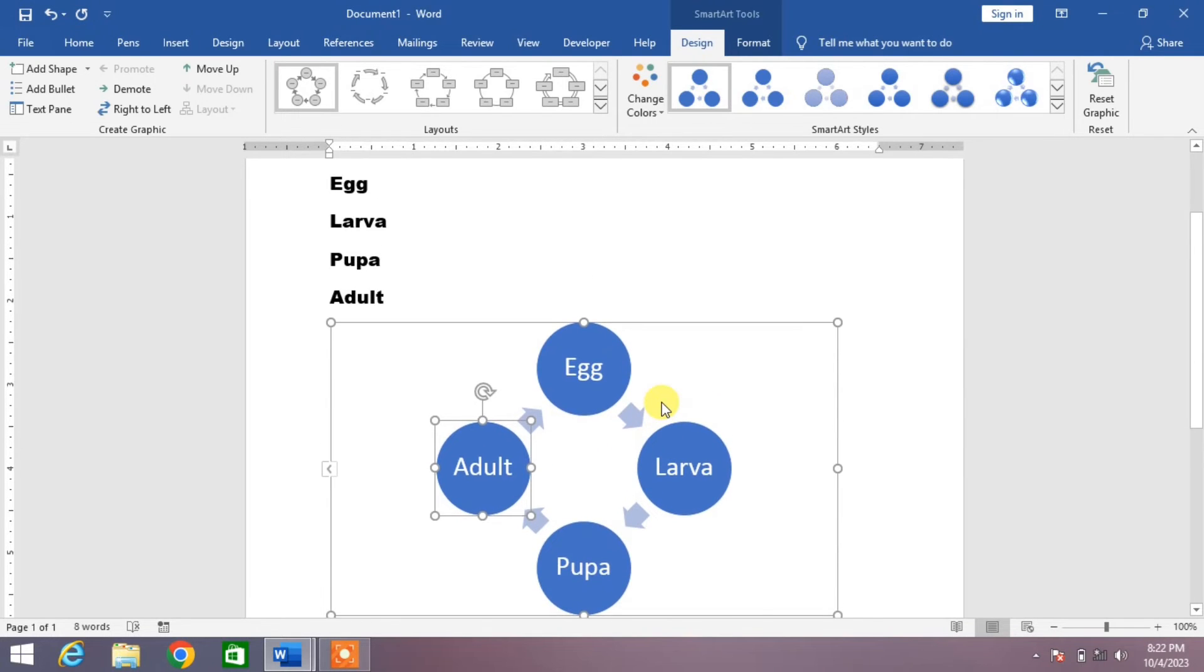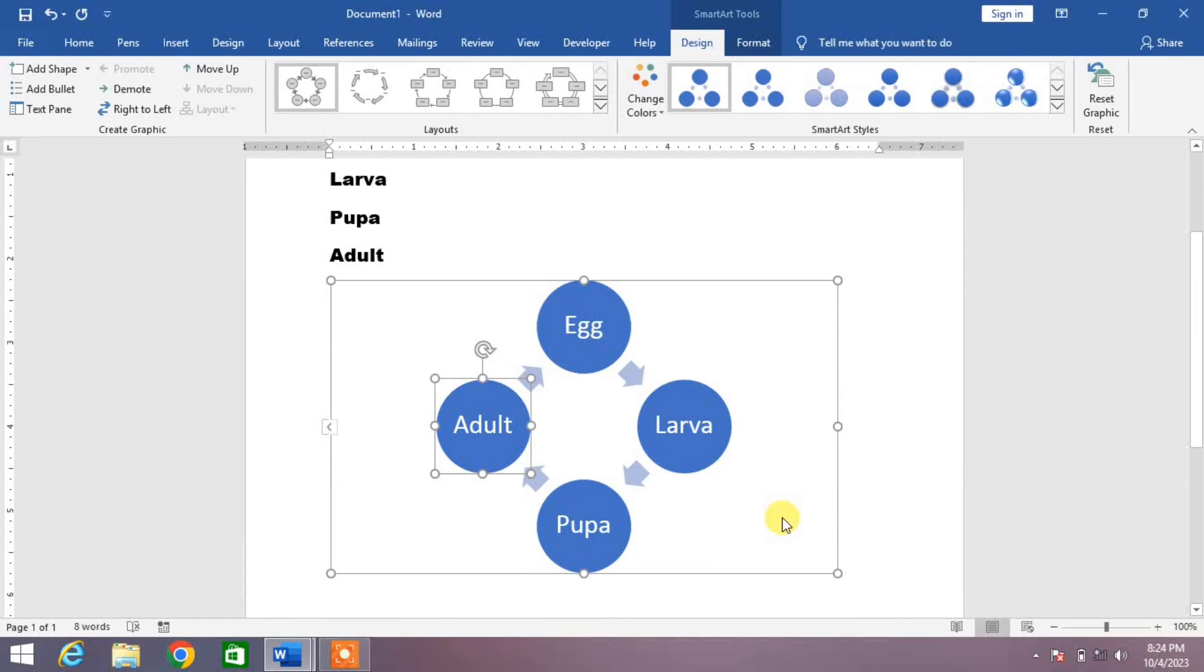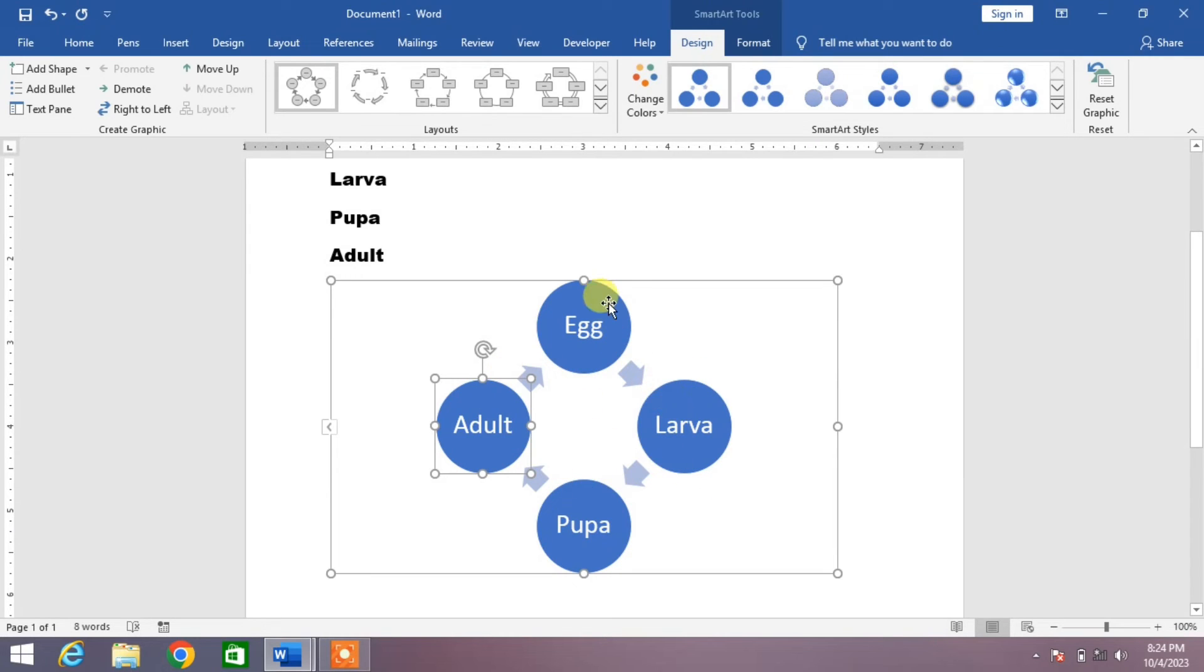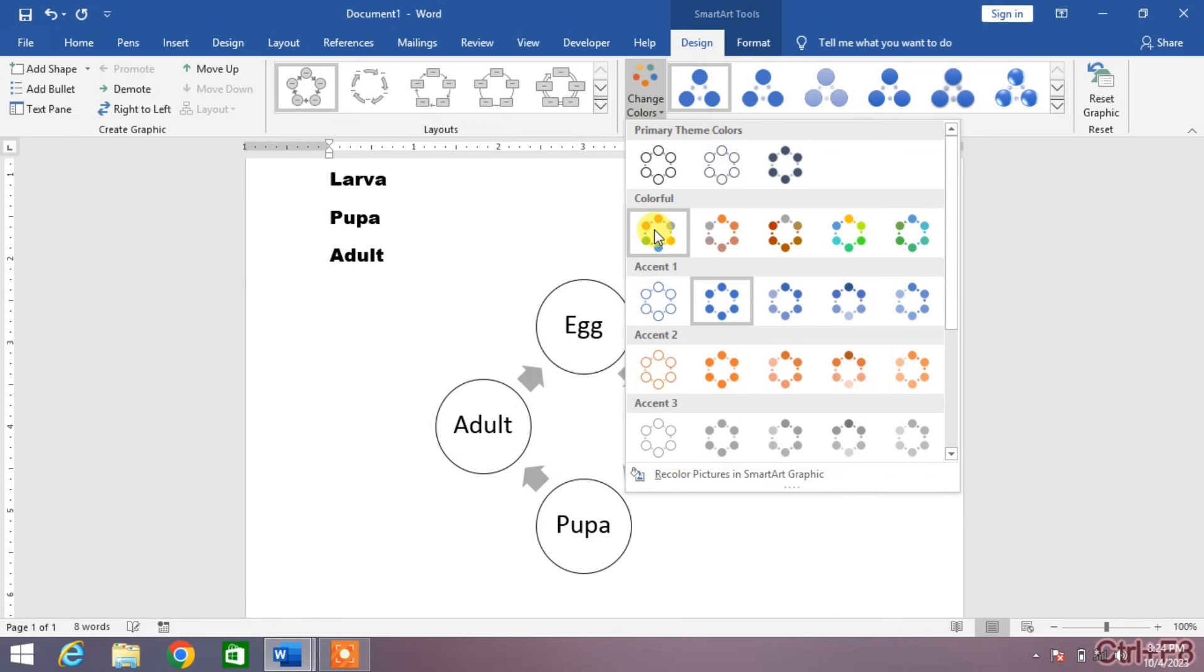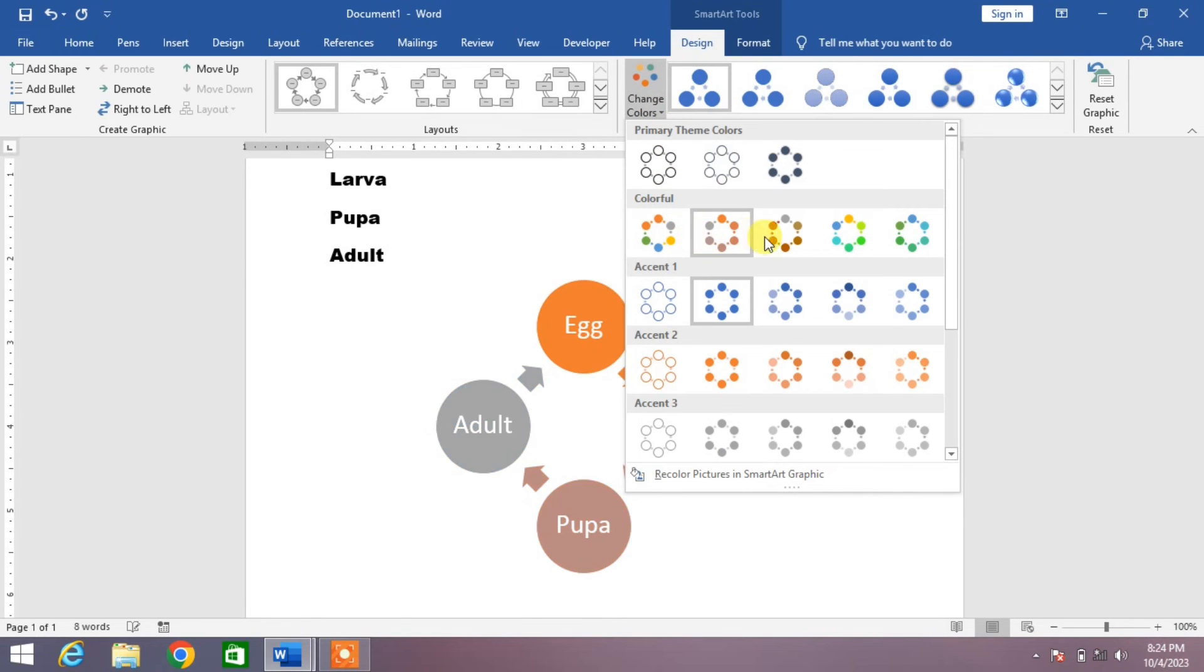You can see the shape is automatically converted to the four shaped life cycle. Now if you want to change the color of this cycle, simply you can see here an option Change Color. Click on it and then select the color as you want.